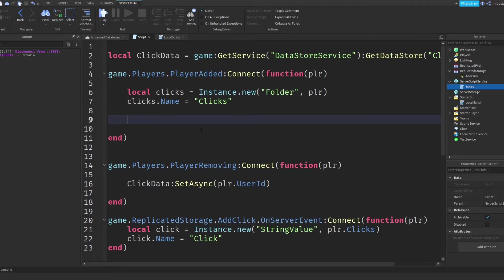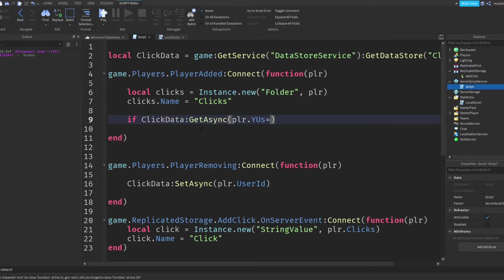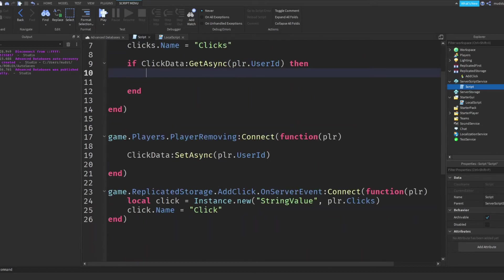we need to check whether the information is actually being created, like I said. So if we do if click data, colon get async, and then player.userid. If we do this, then basically it will pass if and go through if it's, you know, not actually registered. But if it is registered, and if they can find the database, then it will actually run what's inside of it. So the contents.